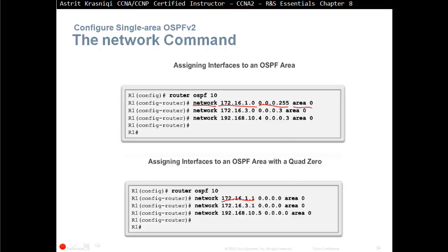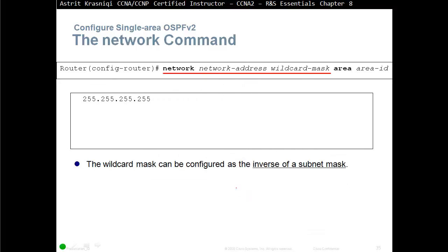The preferred method is to use the IP address of the interface of the network you want to advertise with 0.0.0.0 as the wildcard mask. This quad-zero wildcard defines a single interface, then you specify the area it belongs to.